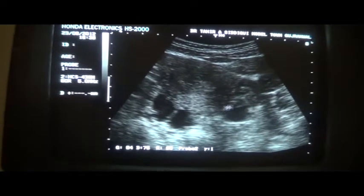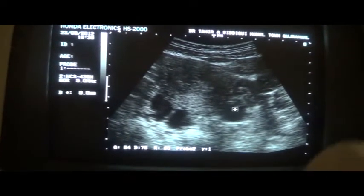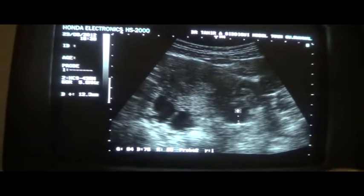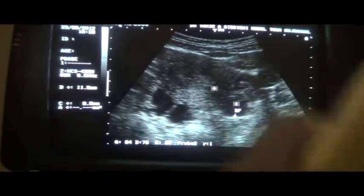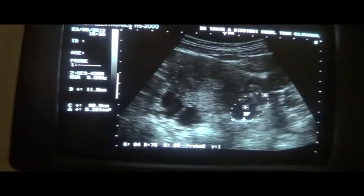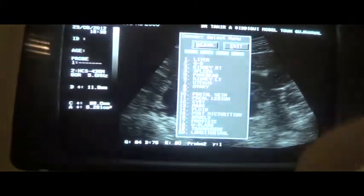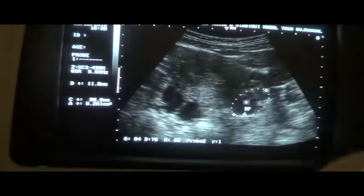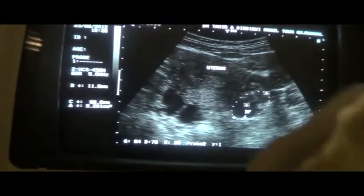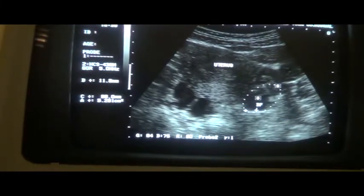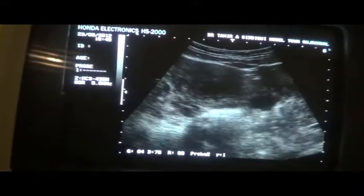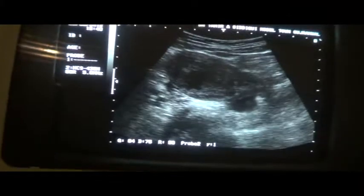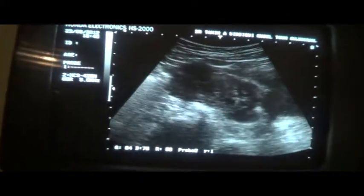This is the left ovary. Here you can see this is the dominant follicle in the left ovary. This is the ovary and this is the uterus in transverse section. The central echogenic area is that of the endometrial canal. We have seen the urinary bladder, the uterus in longitudinal and transverse views, the left adnexa, the left ovary, and the dominant follicle.